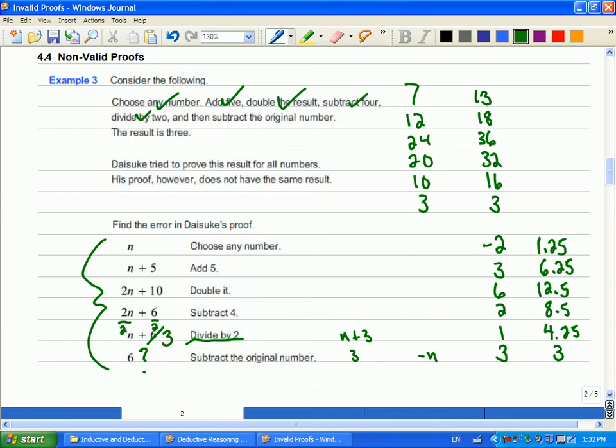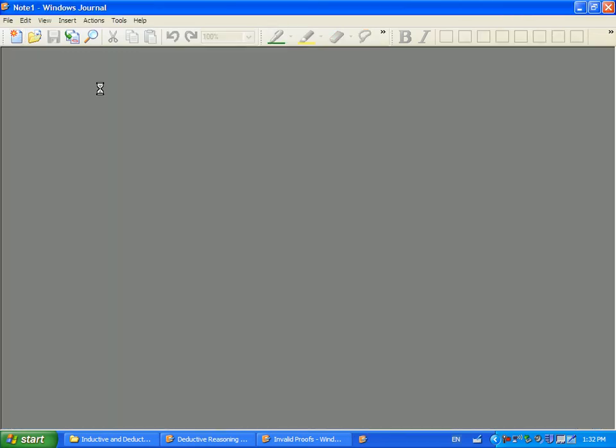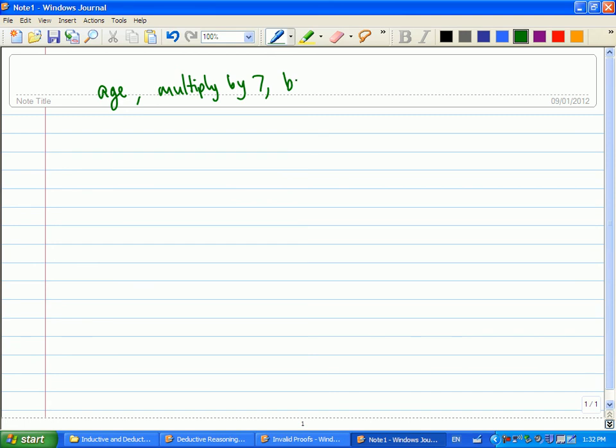James says he has another trick for us. James, you want to explain your trick? Age. Multiply by seven. And then multiply by one thousand. It's so weird. And then you should get age three times?